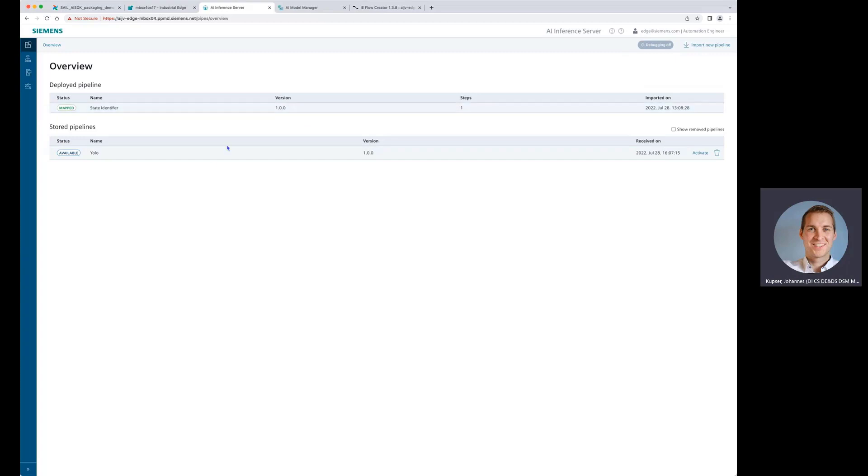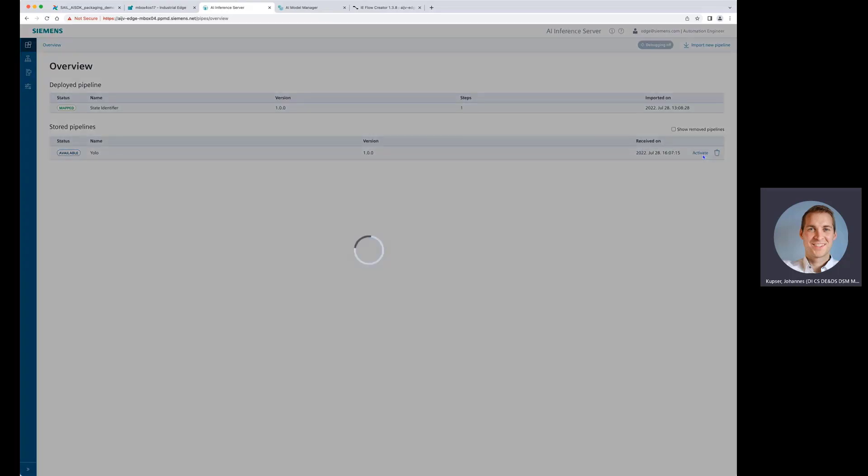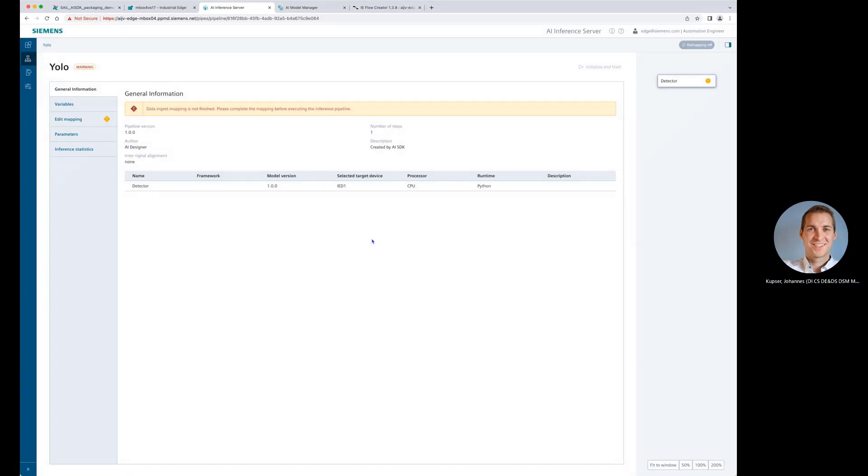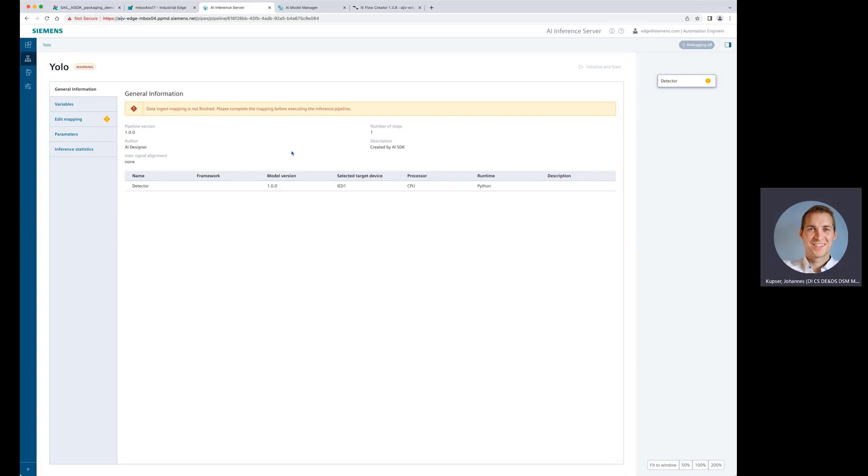All right. So what can we do now? We see here our new package. What we want to do now is we want to activate it and then do some actual inferencing. Now what we still have to do is we have to get some input data, then do the inferencing and then also get some output data. So how are we doing this? We're using and leveraging the industrial edge data bus for that. Let's quickly configure that.